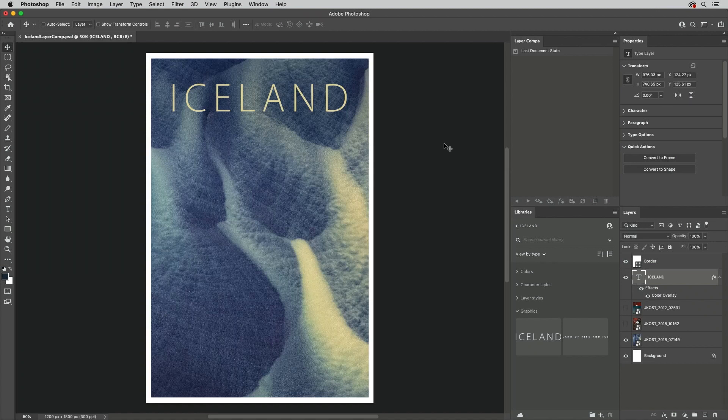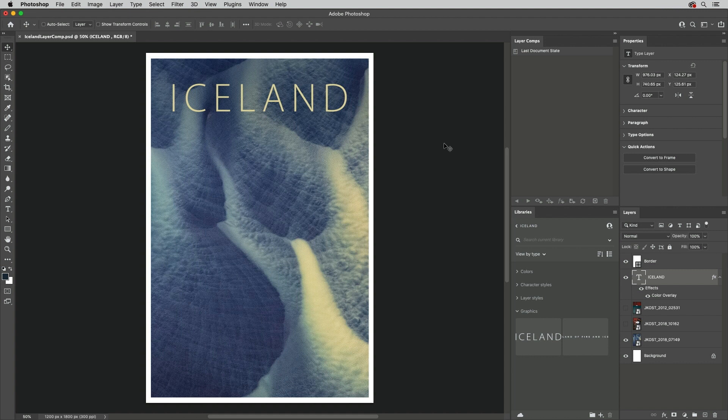Welcome to 321 Photoshop, I'm Julianne Kost. Layer Comps enable us to create, manage, and toggle between multiple versions of a layout within a single Photoshop document by capturing or recording the Layers panel in a specific state.